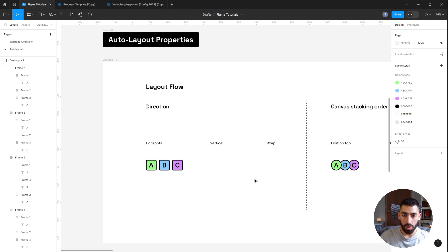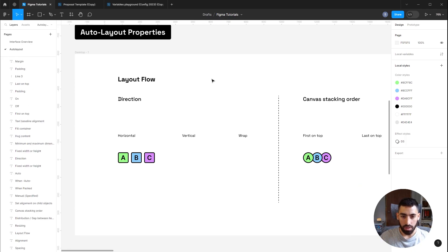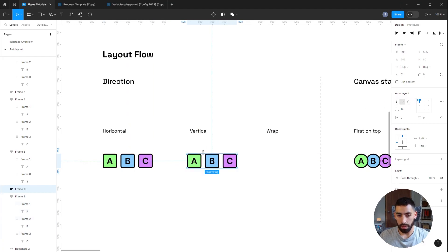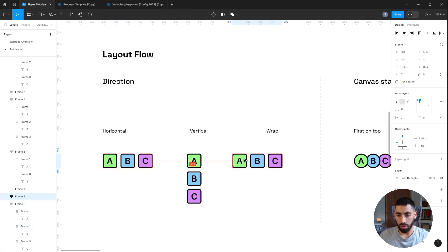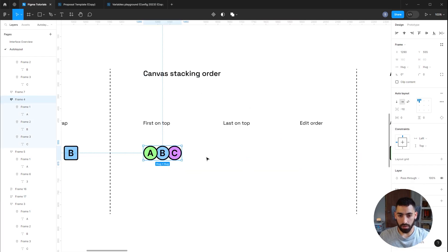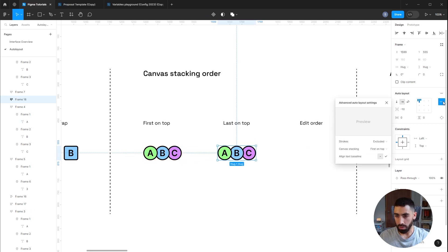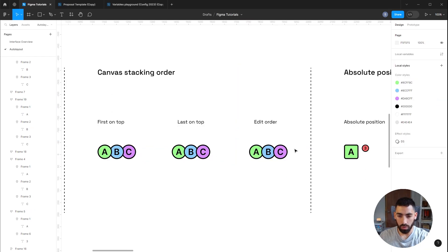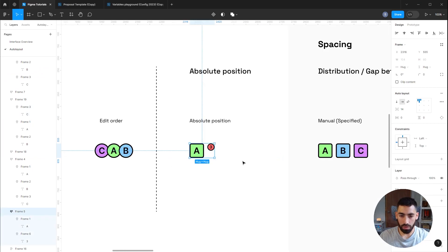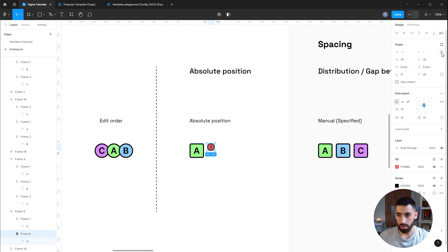Now let's go over the Auto Layout properties, grouped by category. The first section is Layout Flow. Under Direction, you can pick whether elements are arranged horizontally, vertically, or have elements wrap to the next line when they don't fit the given space — if you shrink the frame the element will move to the next line. Next, you can define the canvas stacking order, making the first element on top or the last on top from the three-dot menu.